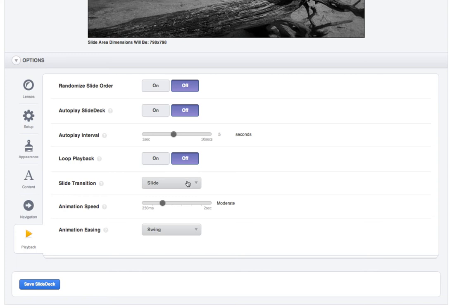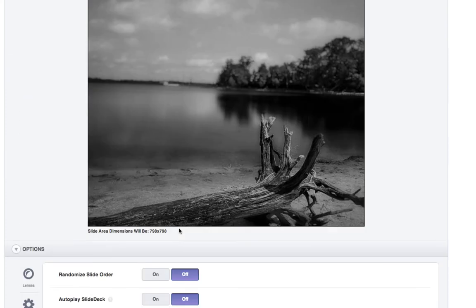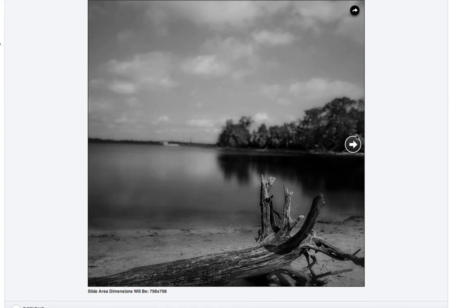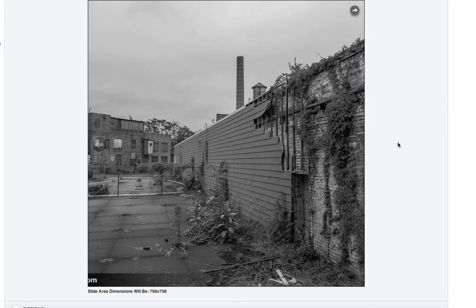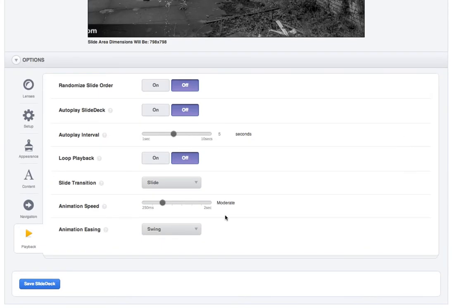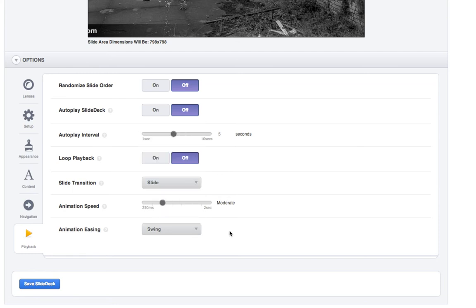Then you've got slide transitions, of course. I like slide. It's simple. That's just literally a slide to the next page. You could do a crossfade if you wanted to. There's a lot of animation styles and things like that.